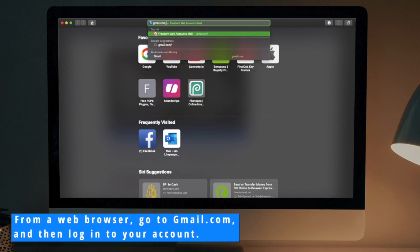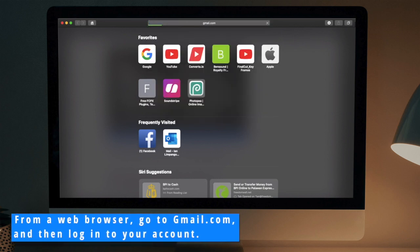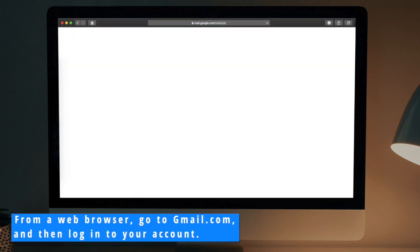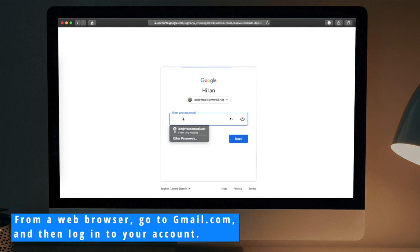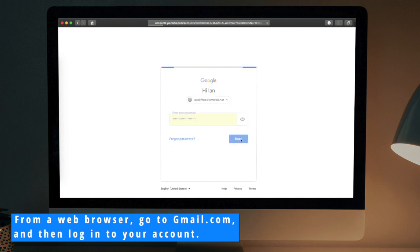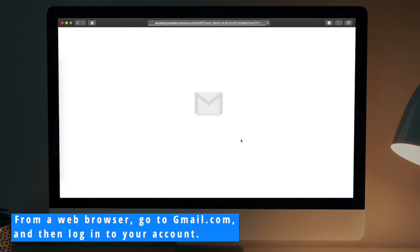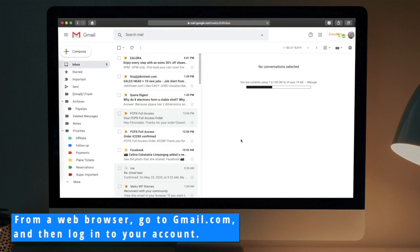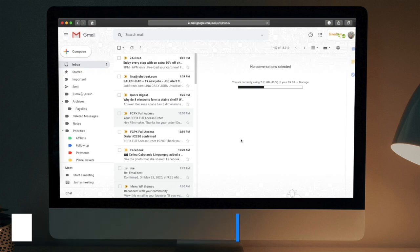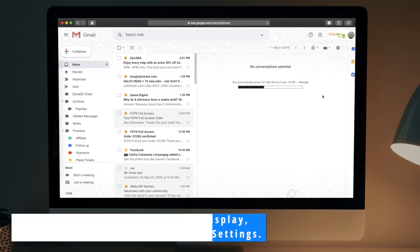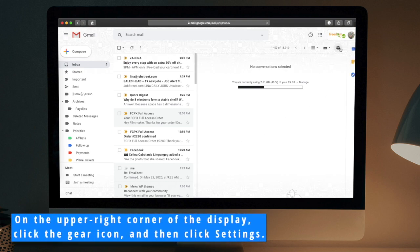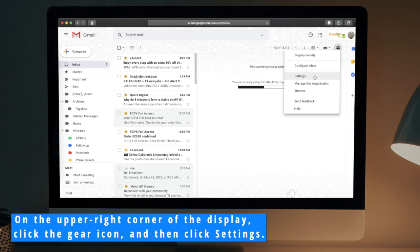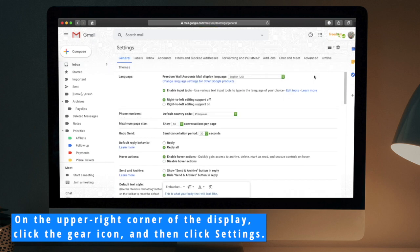From a web browser, go to gmail.com and then log in to your account. On the upper right corner of the display, click the gear icon and then click settings.